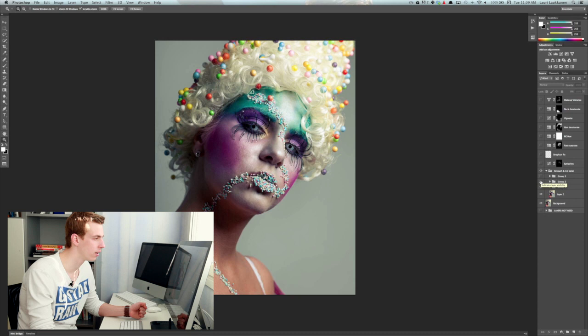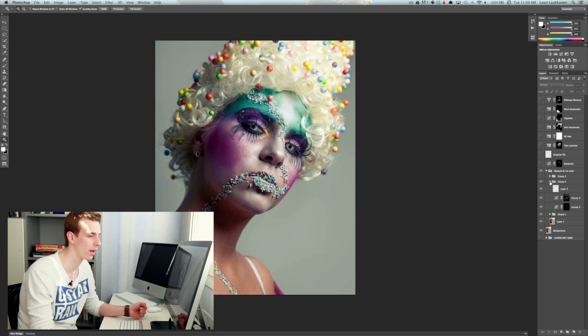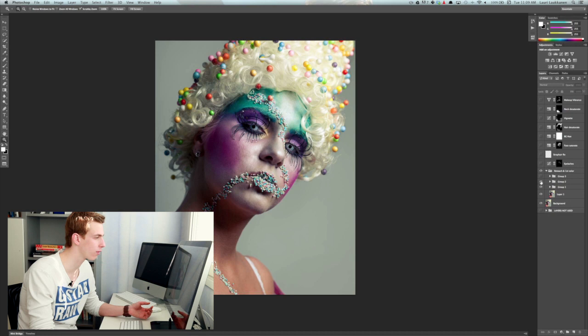On the second group what we have here is I have a dodge and two dodge and burn layers. I use the curves adjustment panel when I dodge and burn so that's what we have here.